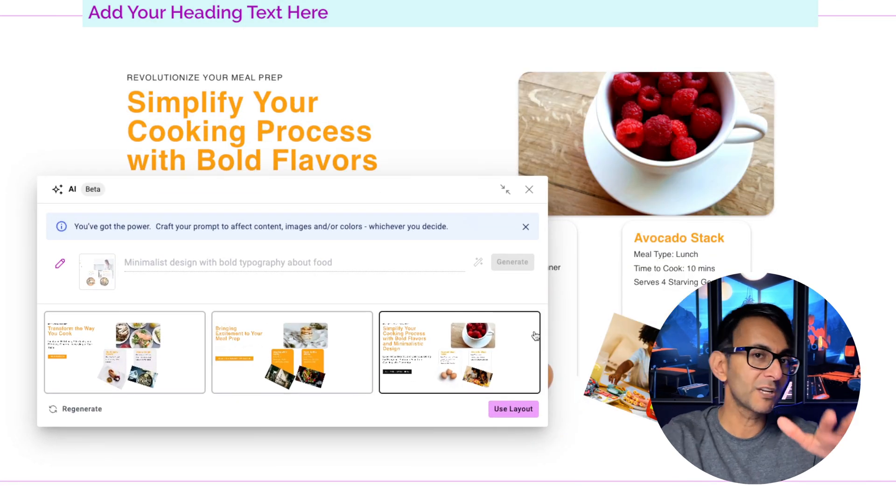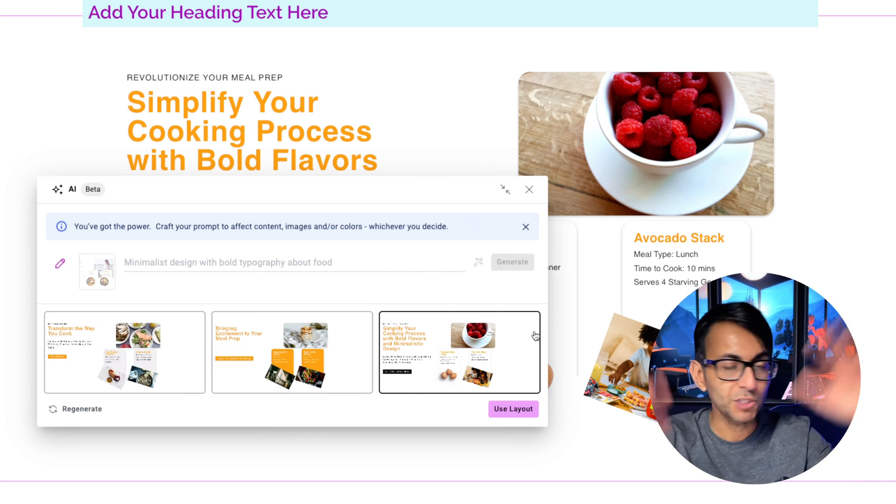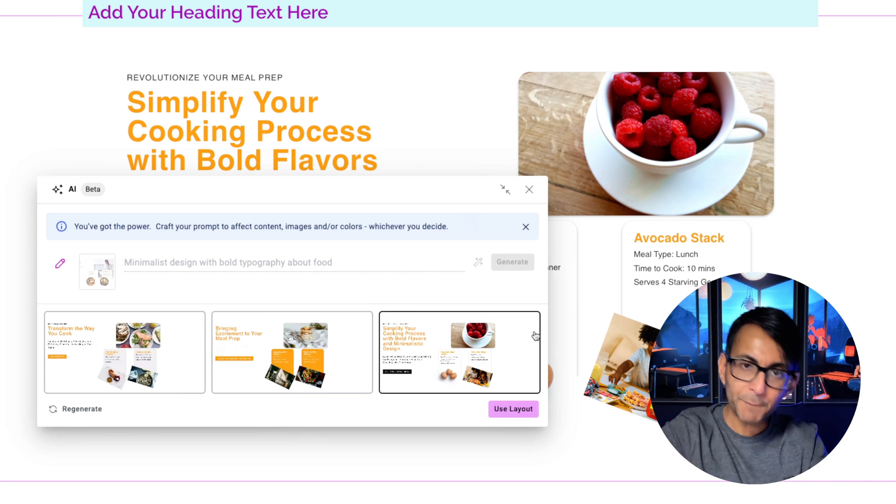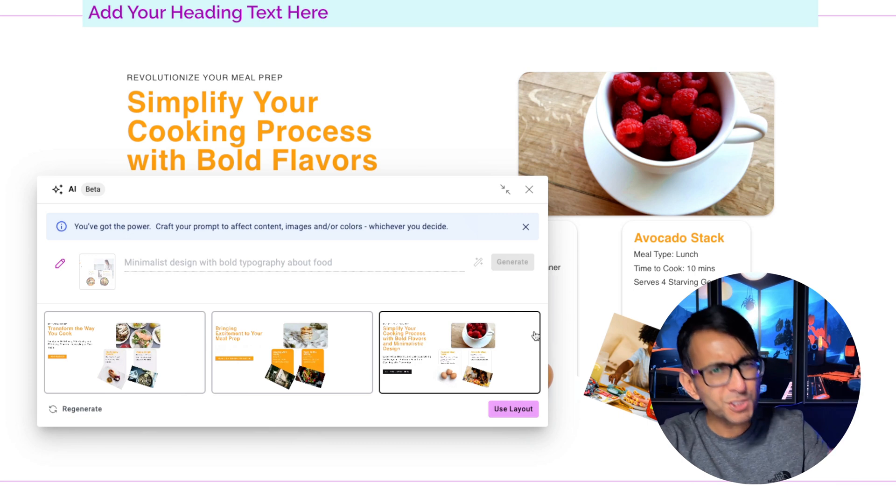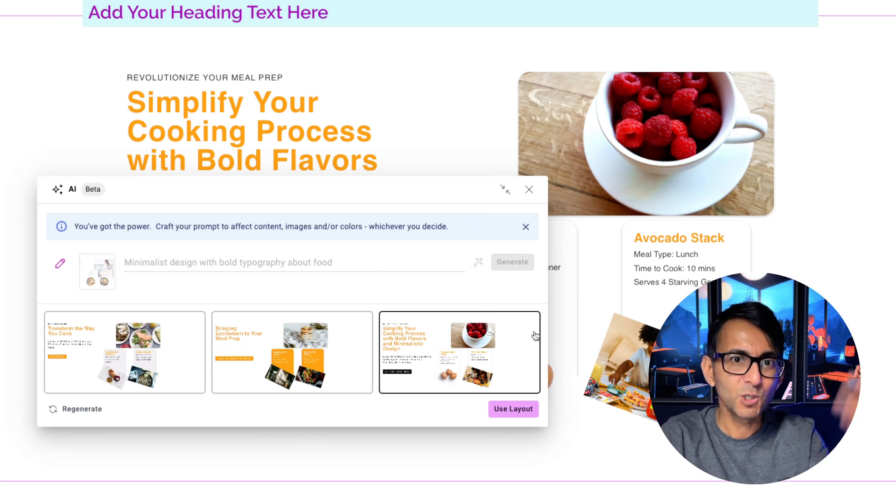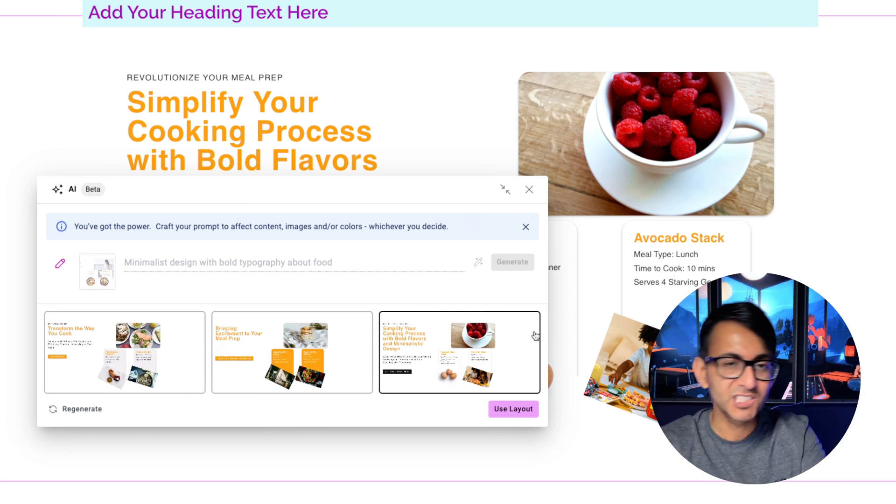You might have got a template or a wireframe from somewhere else. There's so many places on the internet. You might pop one in. Not too sure about it. Elemental AI now can quickly generate variations for you.